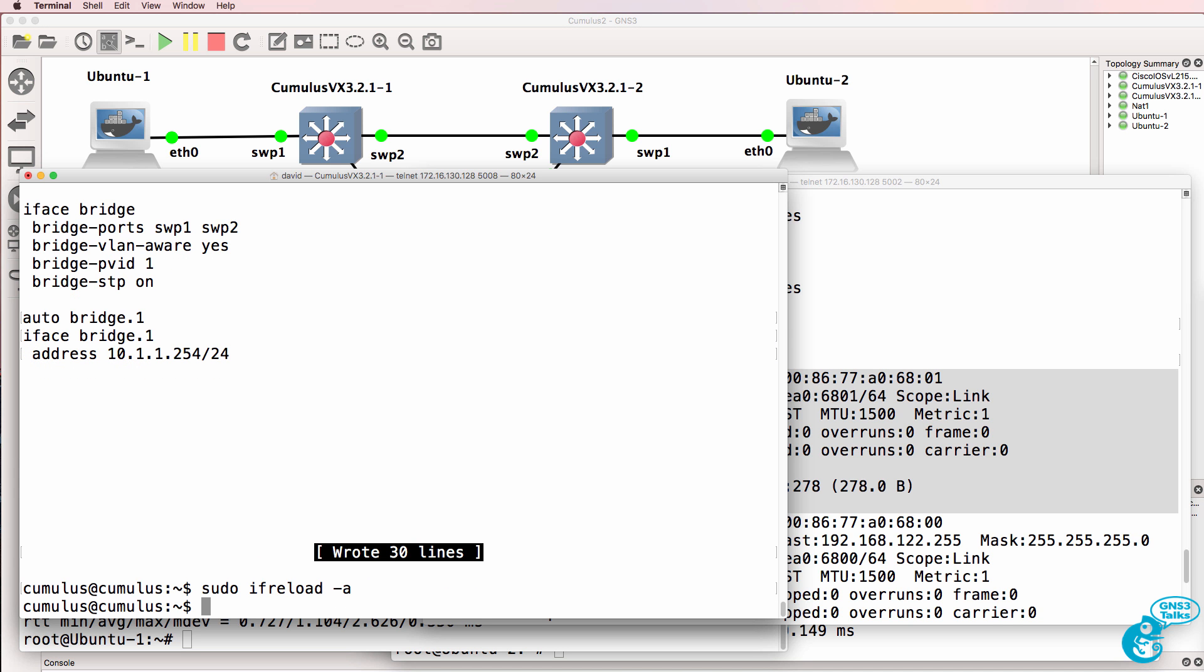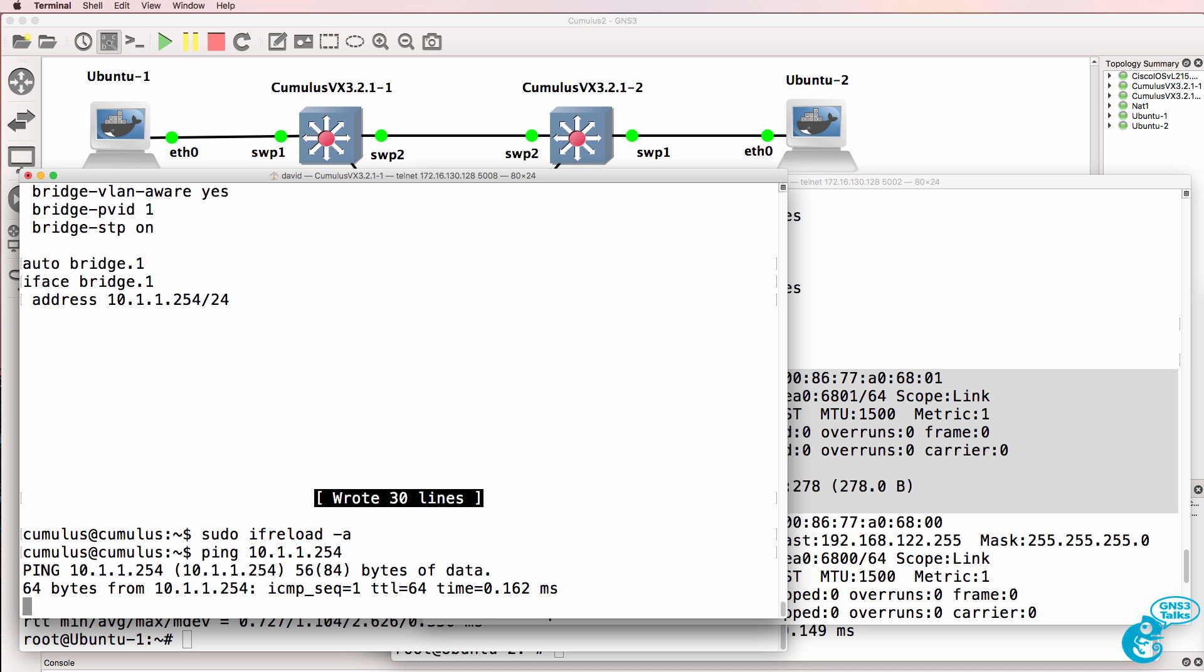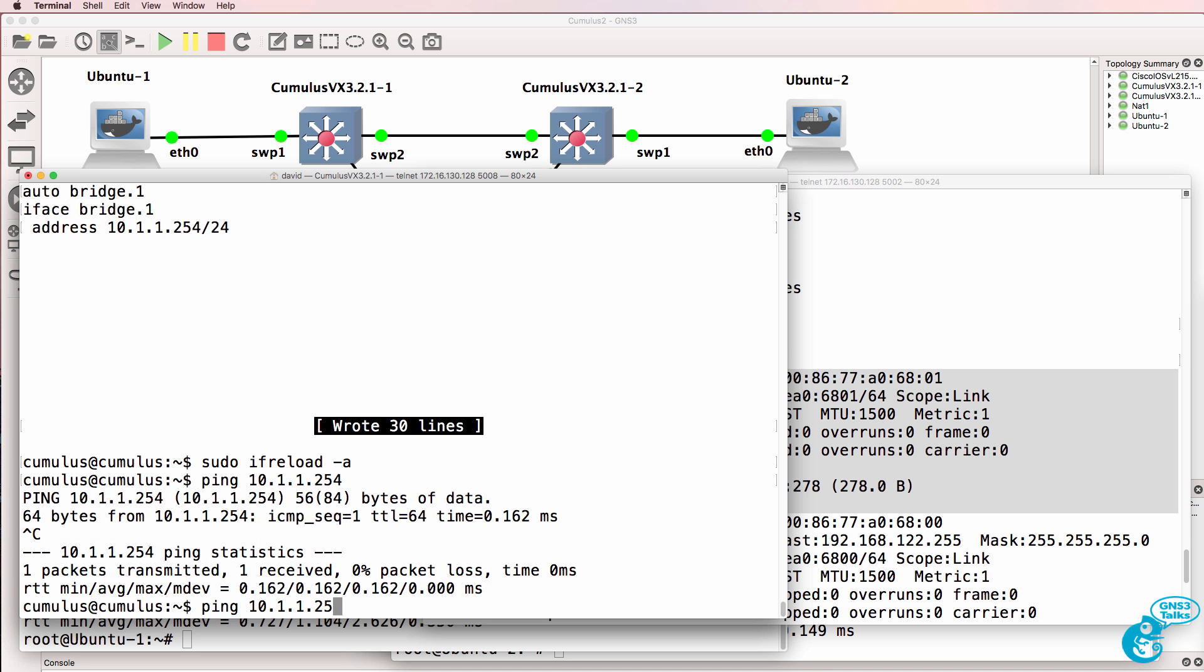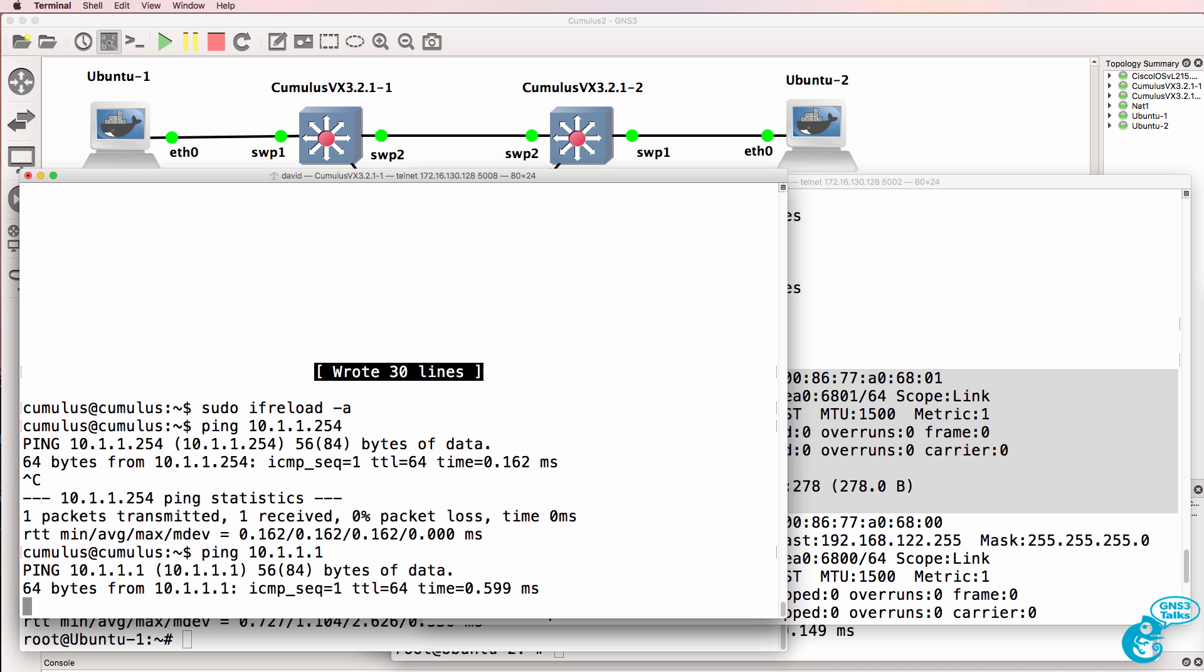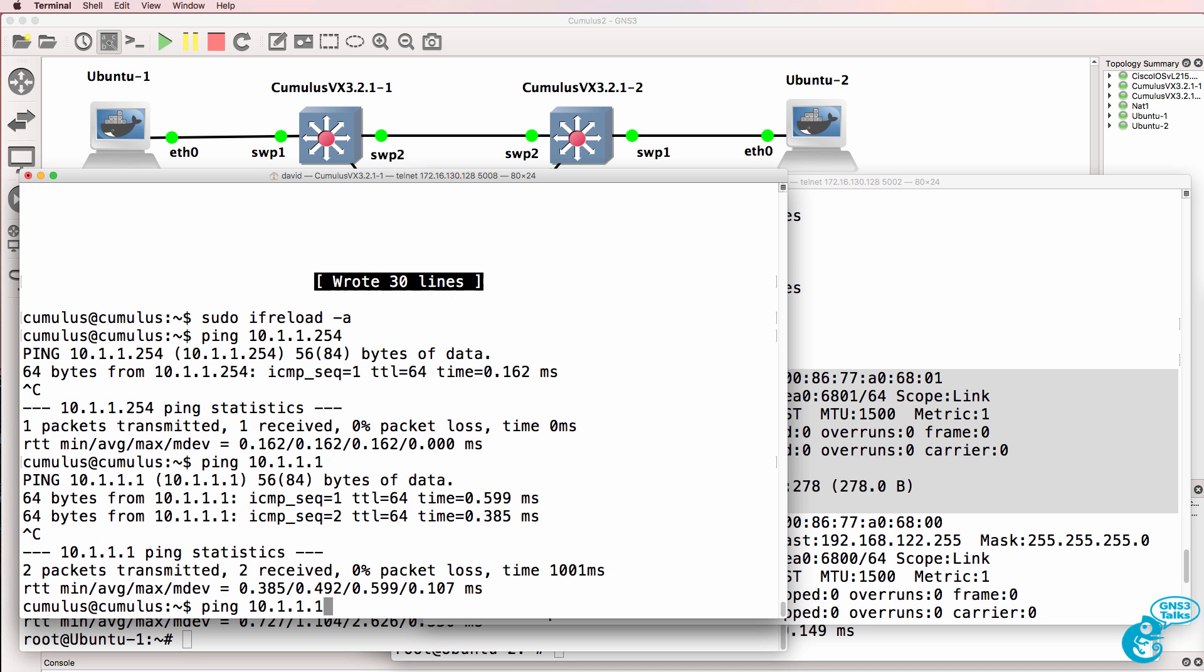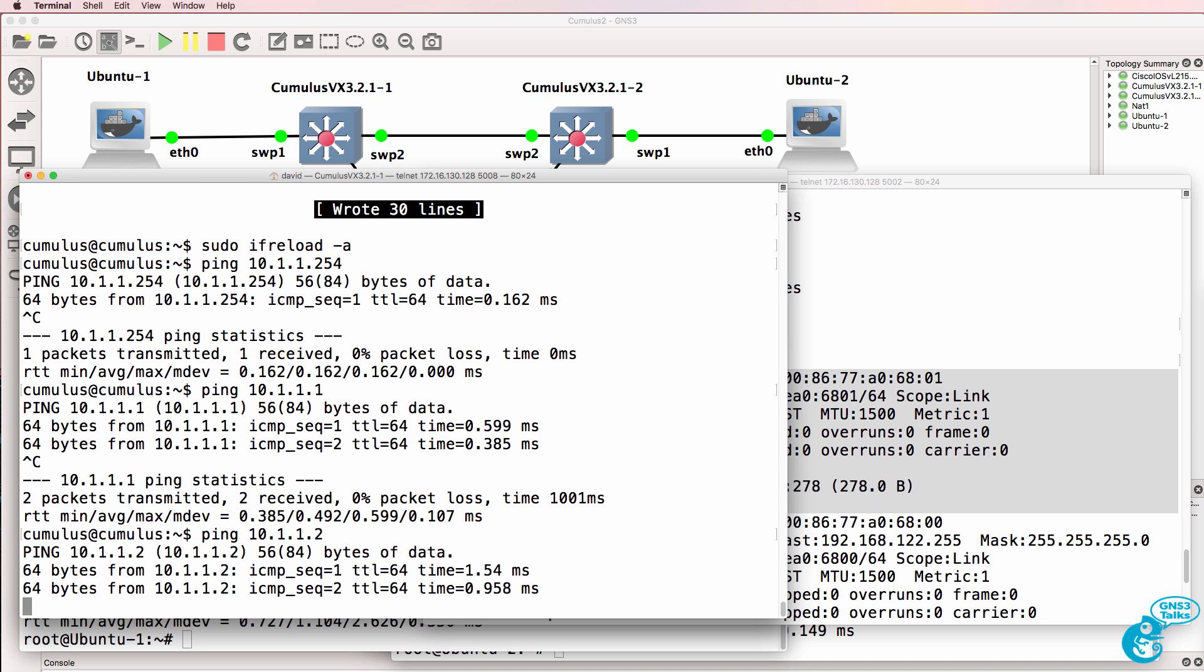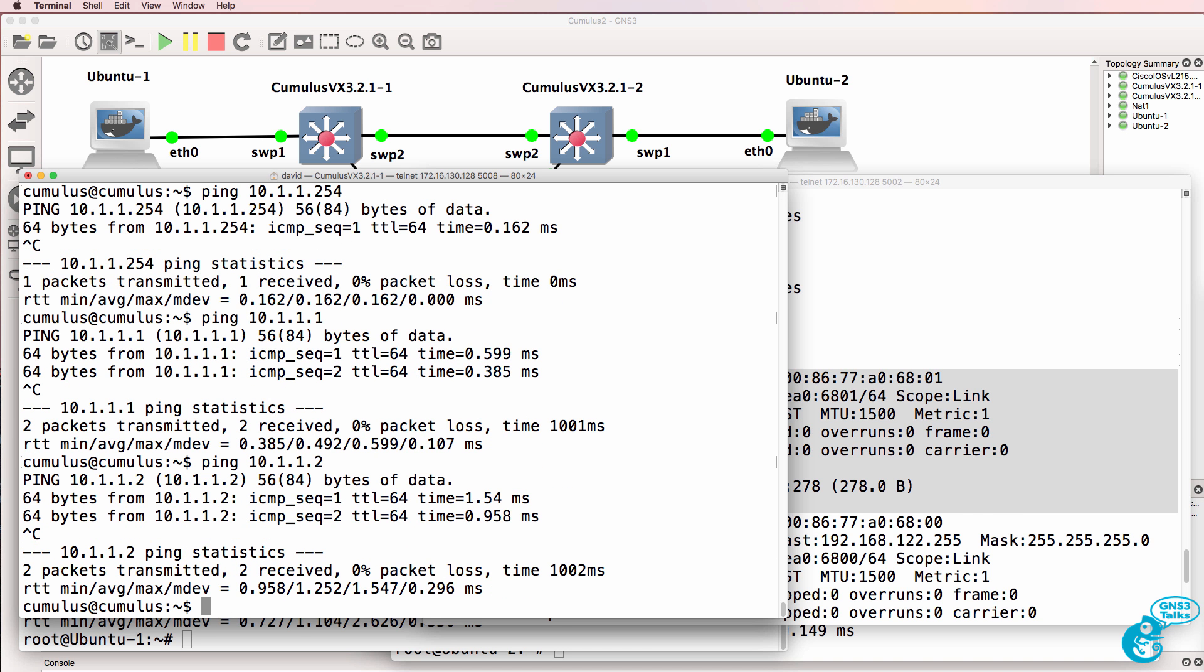ifreload. So ping 10.1.1.254. Switch can ping itself. And it can ping the first PC and the second PC.